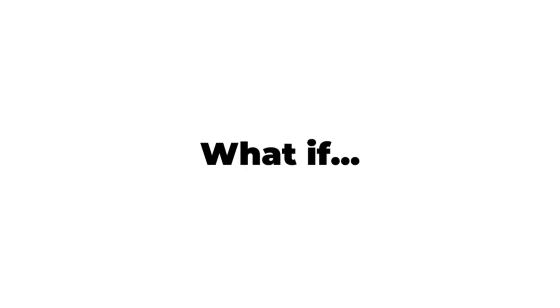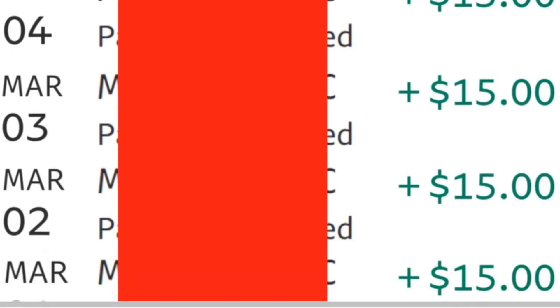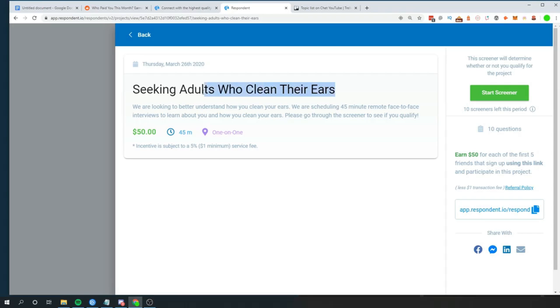What if you could make $15 over and over again sent directly to your PayPal? And what if you could get paid $50 just for answering questions about cleaning your ears? That's right, 45 minutes, $50 earned, and let's get right into how you can do that.